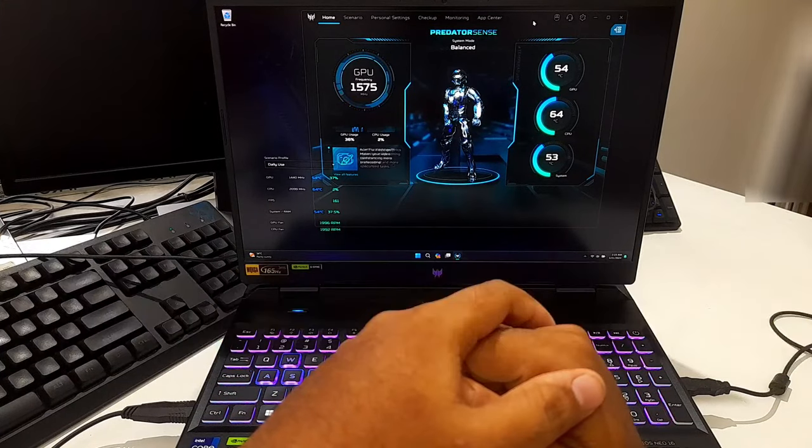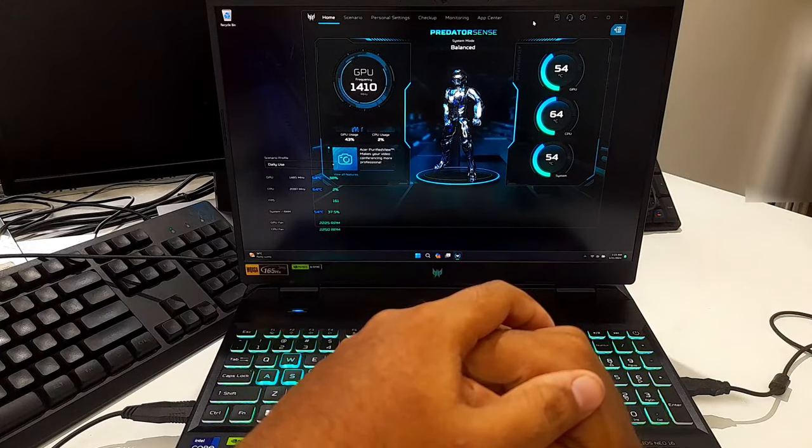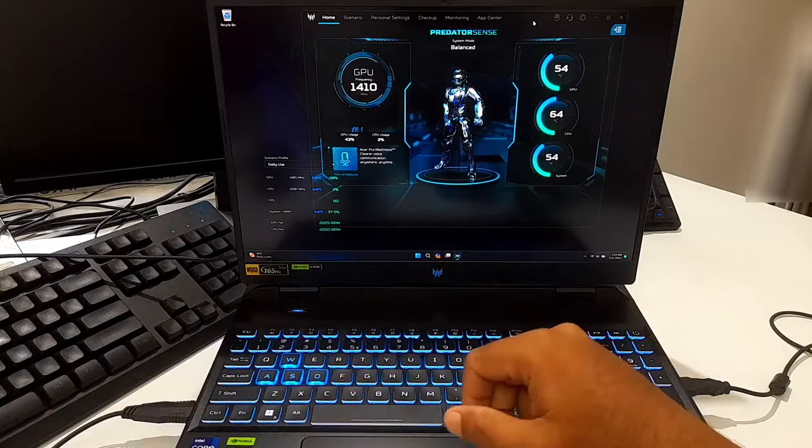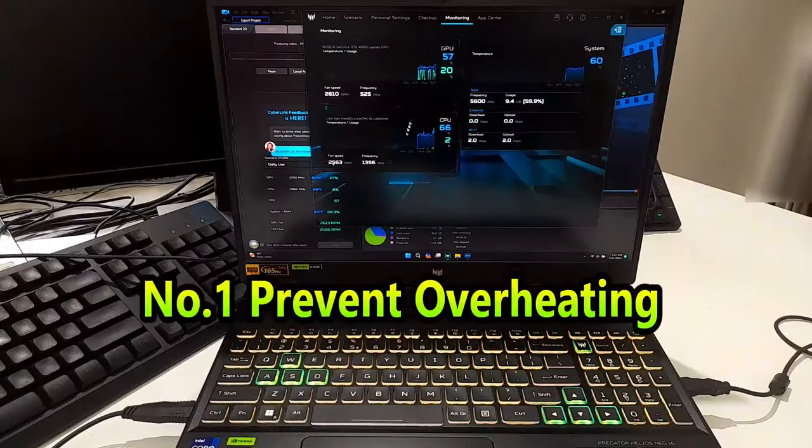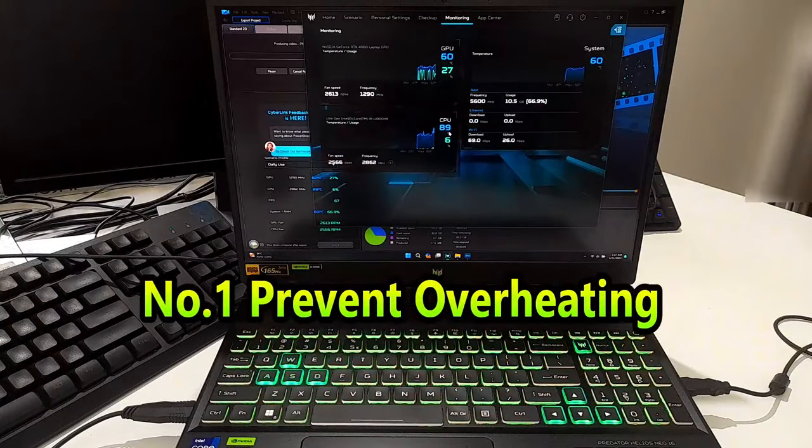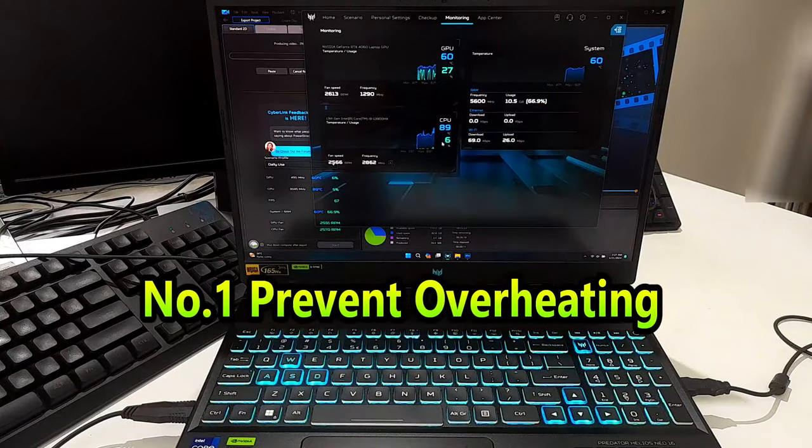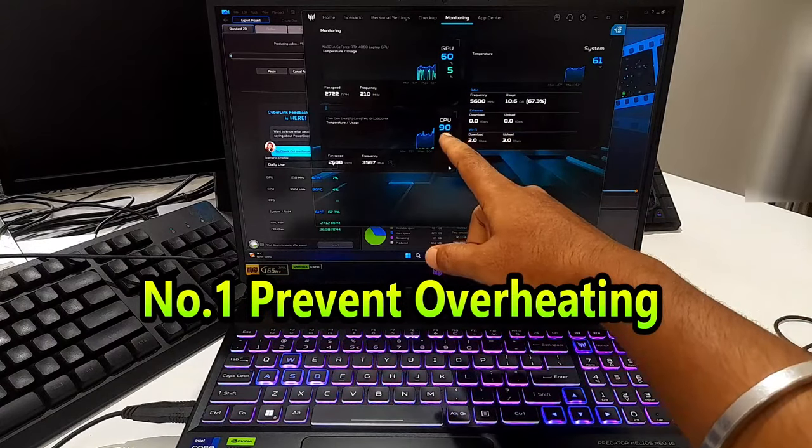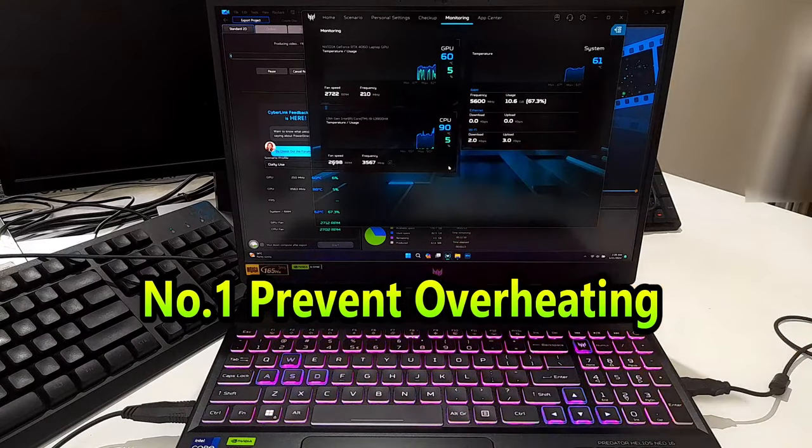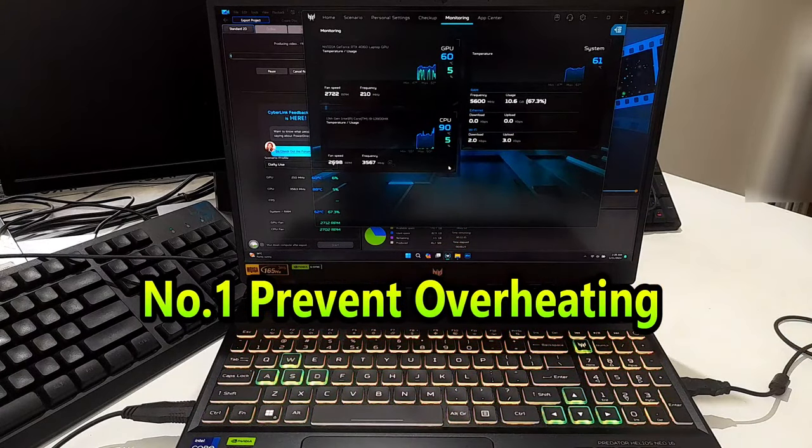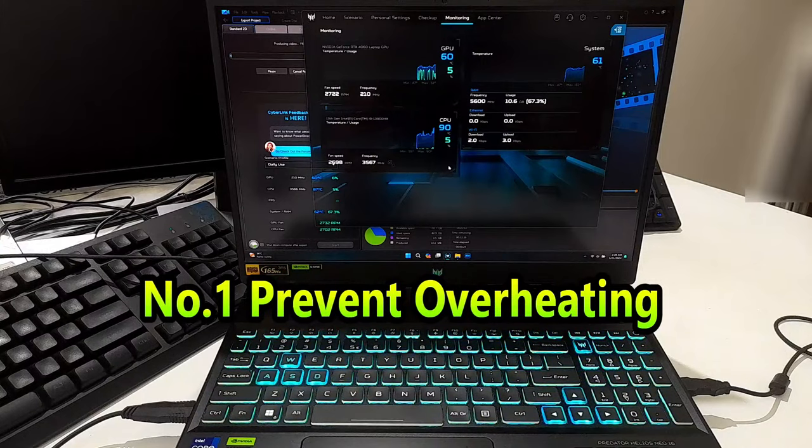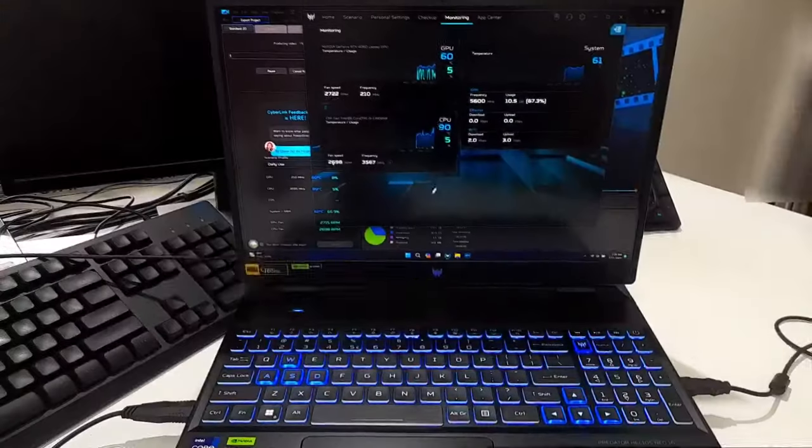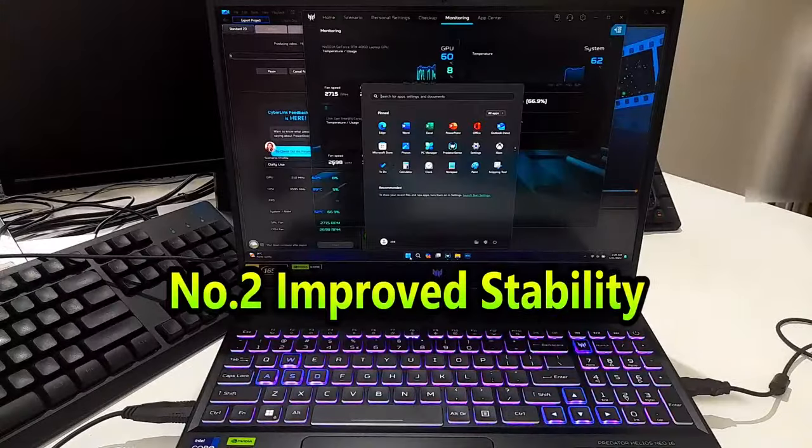Here are some reasons why you might want to limit the TDP. Number one: prevent overheating. By limiting the TDP, the CPU generates less heat, which helps in preventing overheating, especially in environments with inadequate cooling. Number two: improved stability.